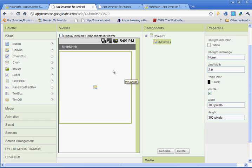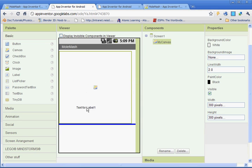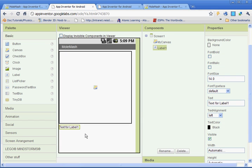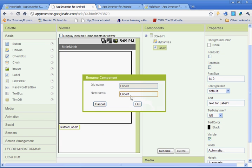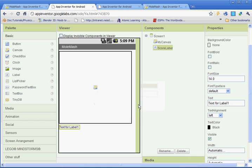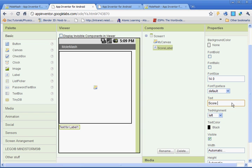Once you have the canvas, now we're going to put in our label for our score. So you're going to left click and then drag down below the canvas. We're going to rename this scoreLabel, all one word, capital S, capital L. And then under where it says text, you're going to type in score and then a colon.